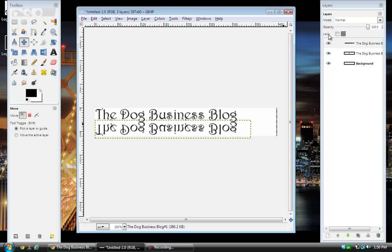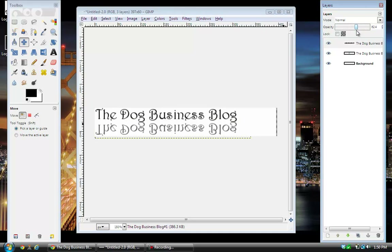Then come over to the Opacity setting — it's at 100%. I want to turn that down because I want to give it the illusion that it's fading out. I think down to about 30 would be a good number. It's hard to get it on exactly 30, but 29.7 will work.